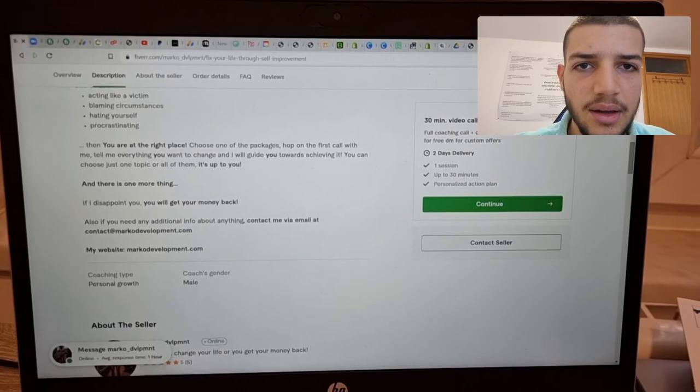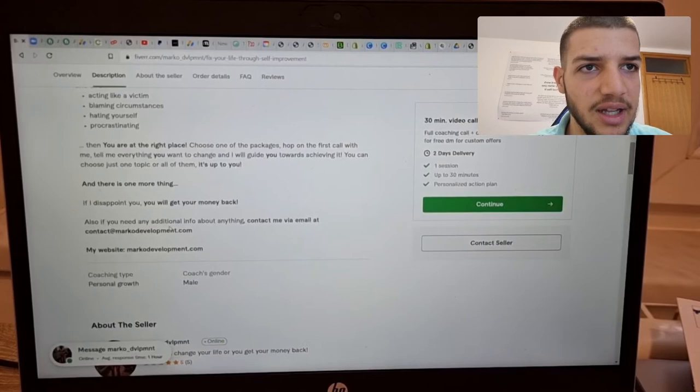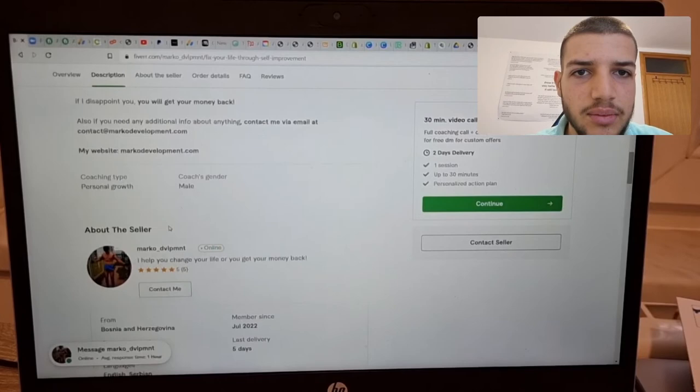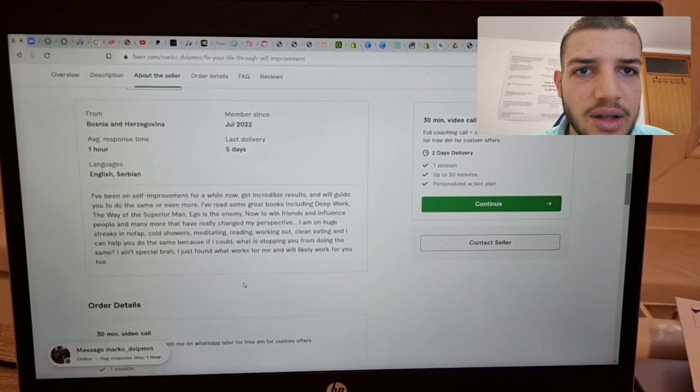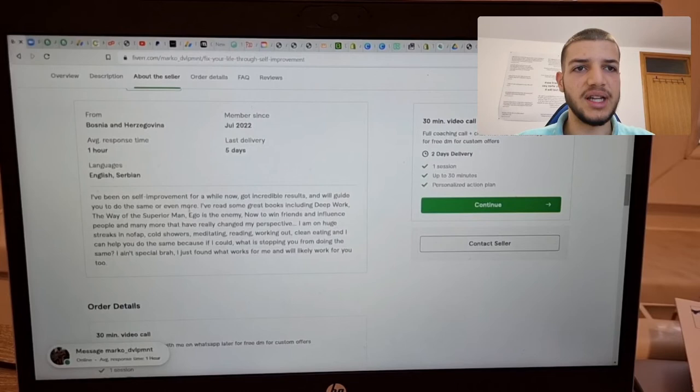And also I see more professional because I have my website and a professional email, but you don't need to do this. This probably doesn't affect anything here. And yeah, that's pretty much it. You have About Seller here. I can also read my profile description here. As you can see, I won't read everything now here, but the thing was to make me seem like a guy who does know something about self-improvement, but also look at the end of this description.